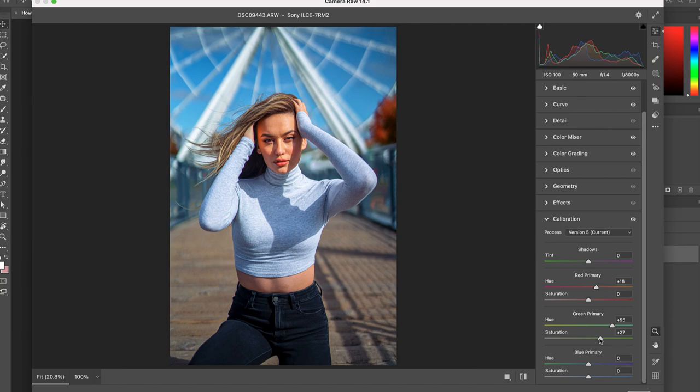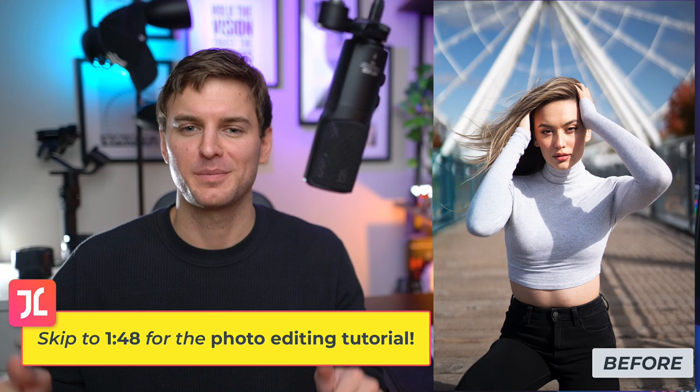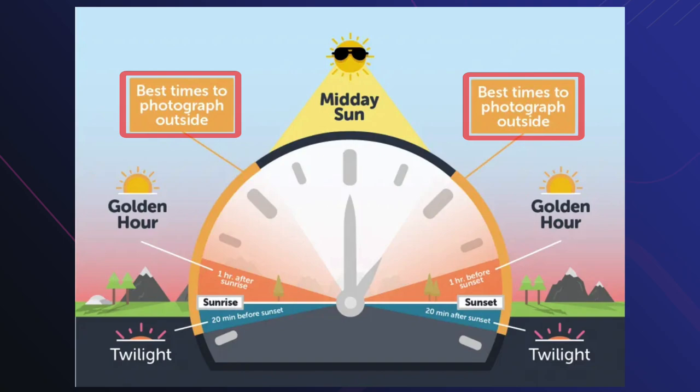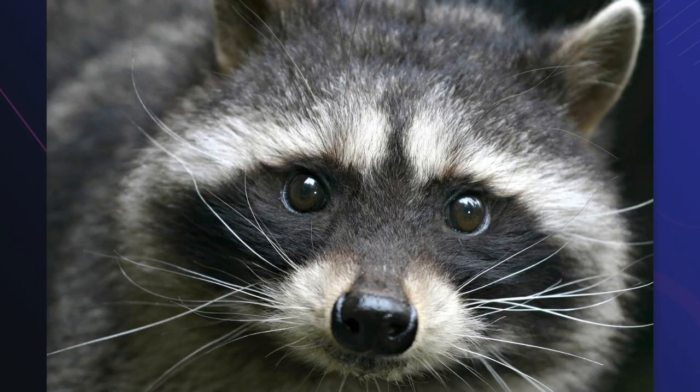Feel free to skip to the following timestamp on screen if you wish to jump to the photo editing tutorial. But first, let's quickly discuss the correct shooting setup and angle. All you have to do is schedule your shoot around two to three hours after midday so that the sun is at an angle and not directly overhead. This will help to avoid the dreaded raccoon eyes look.